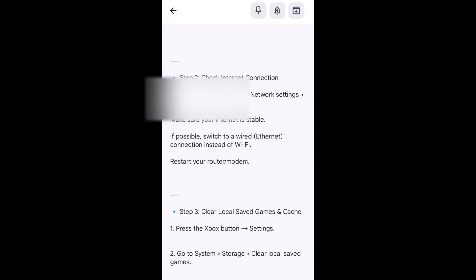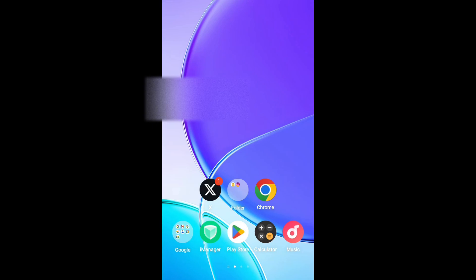First, check your internet connection. Select your internet connection and go to the checking center to verify you are connected.